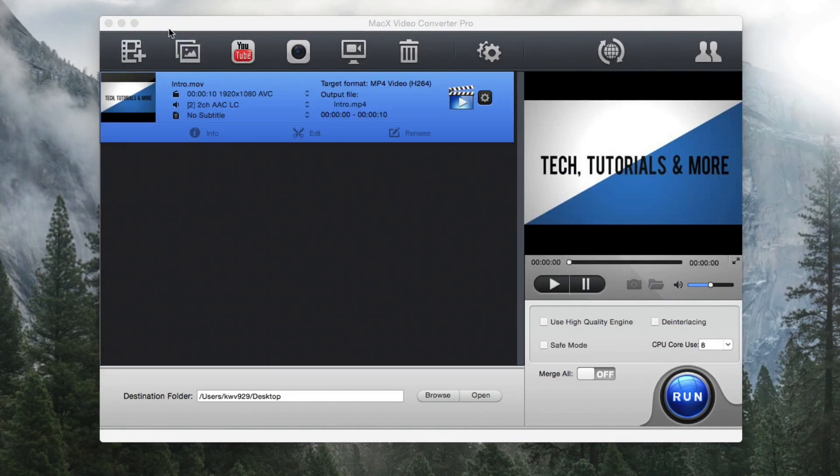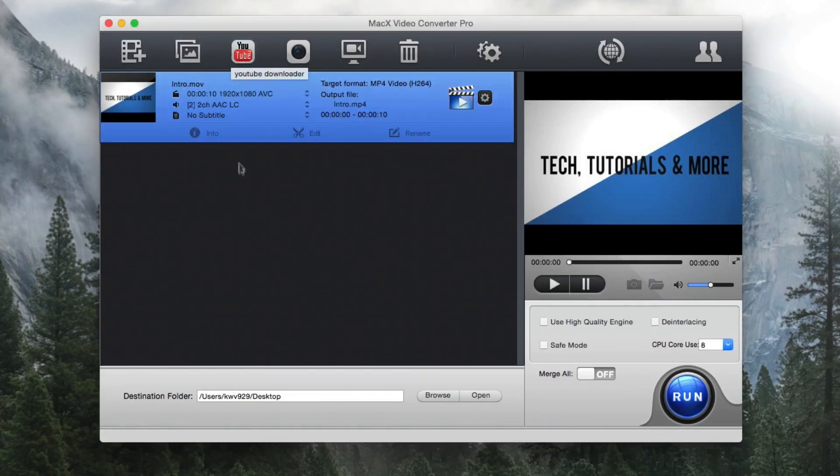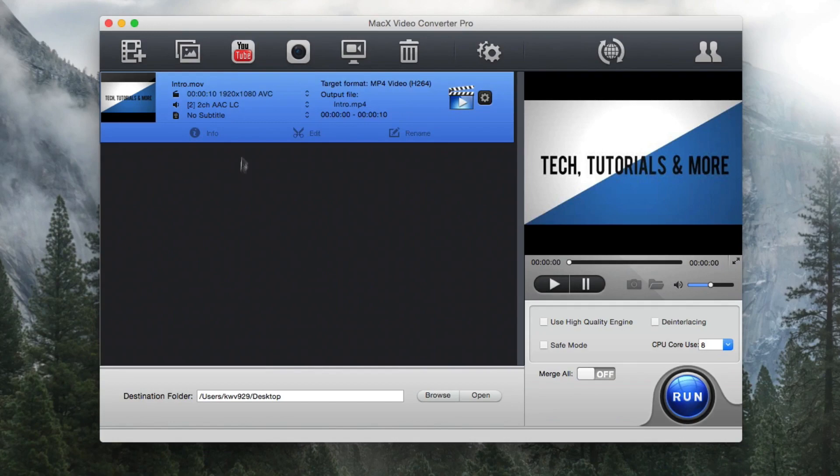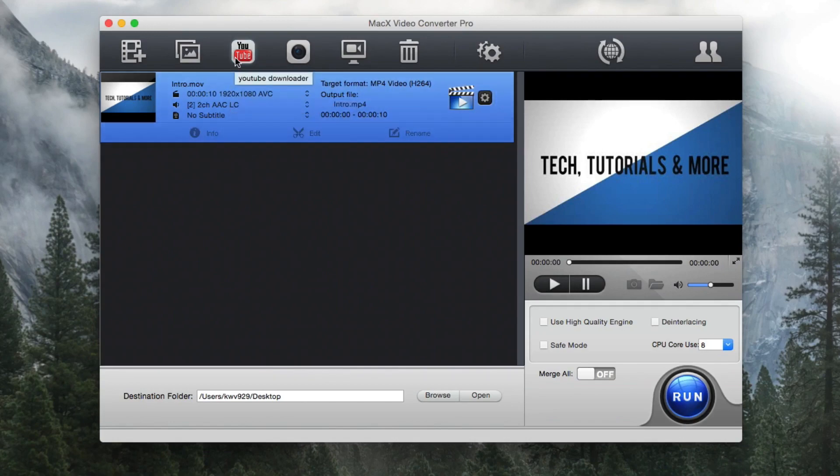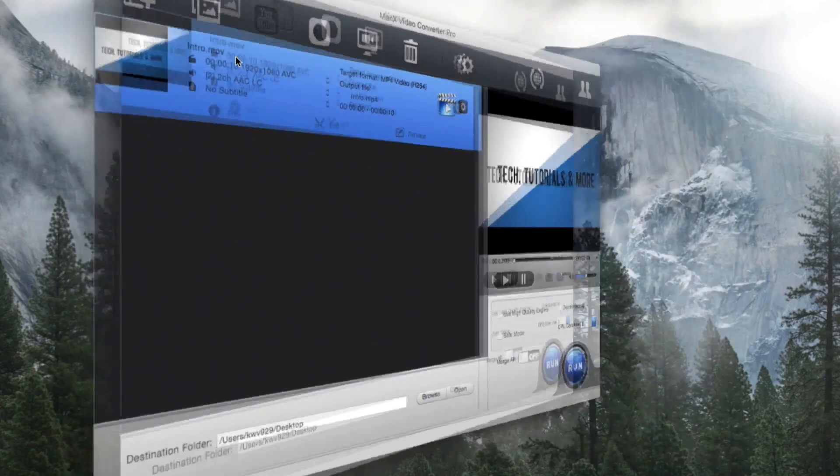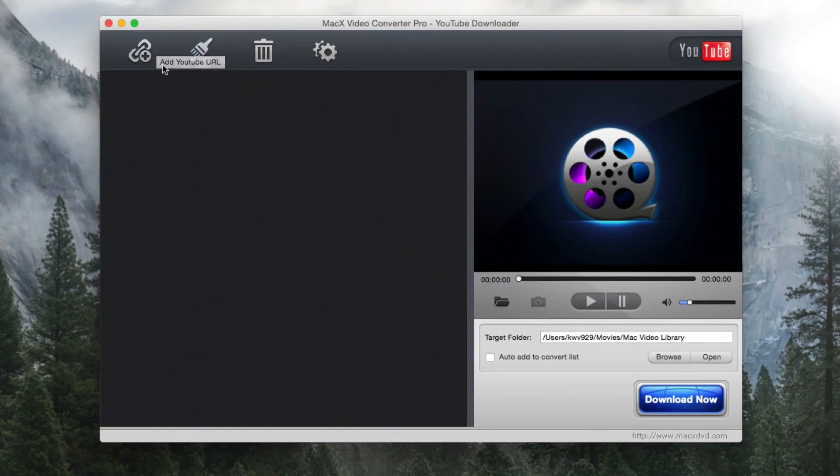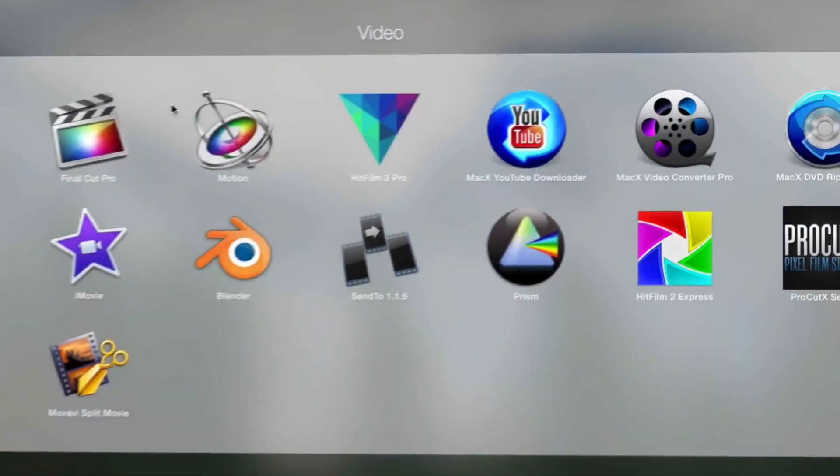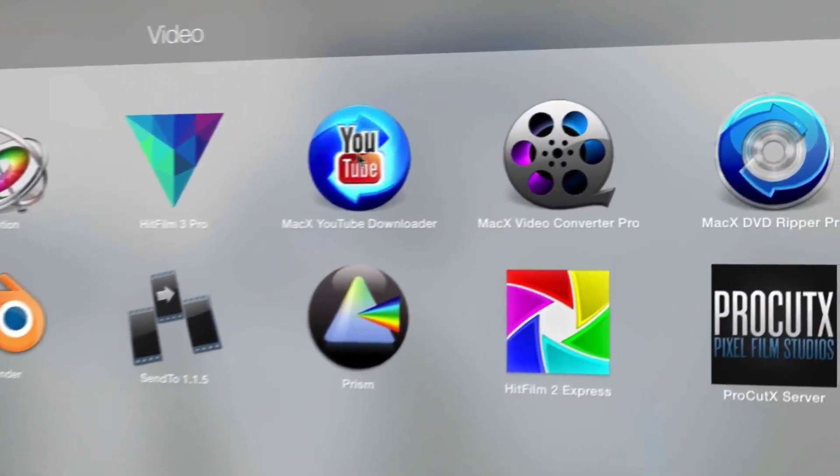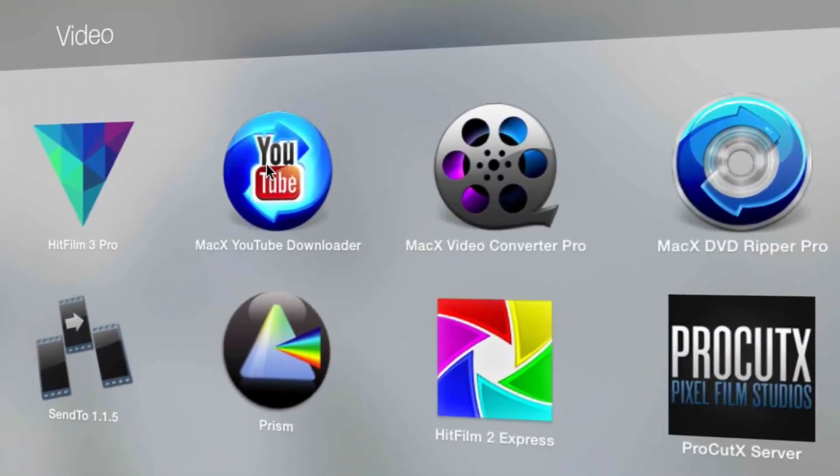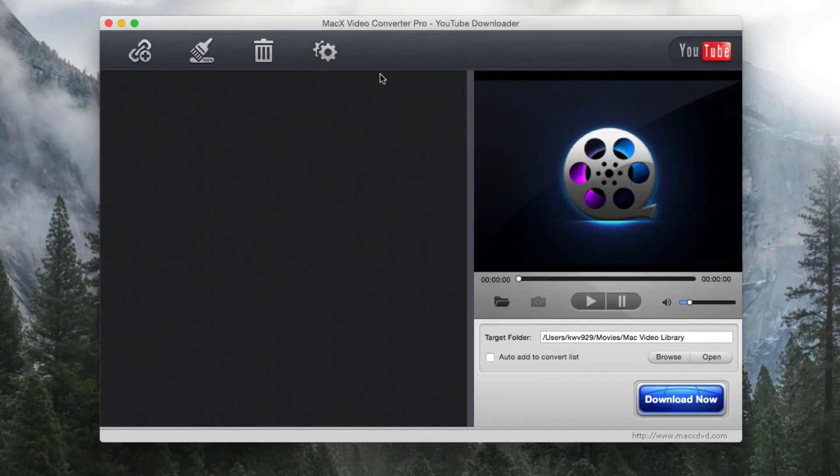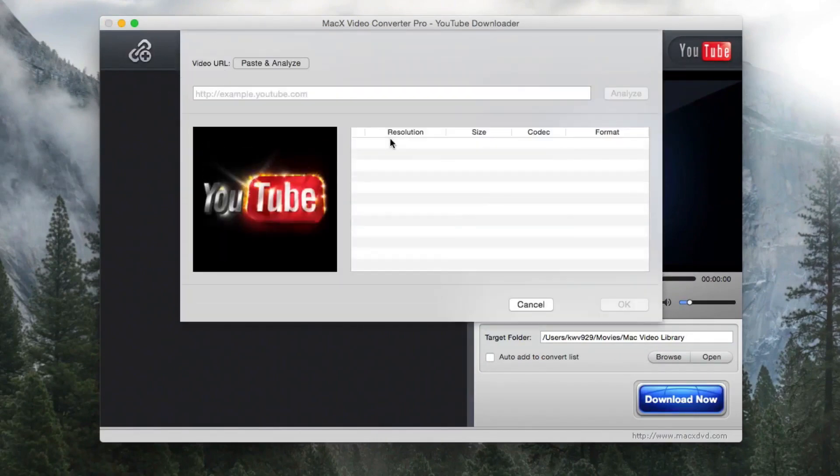So also included with MacX Video Converter Pro, it comes with a YouTube downloader. So you don't have to buy the additional MacX YouTube downloader, you can if you want to, but it's just bundled with this so it's really easy to use it.